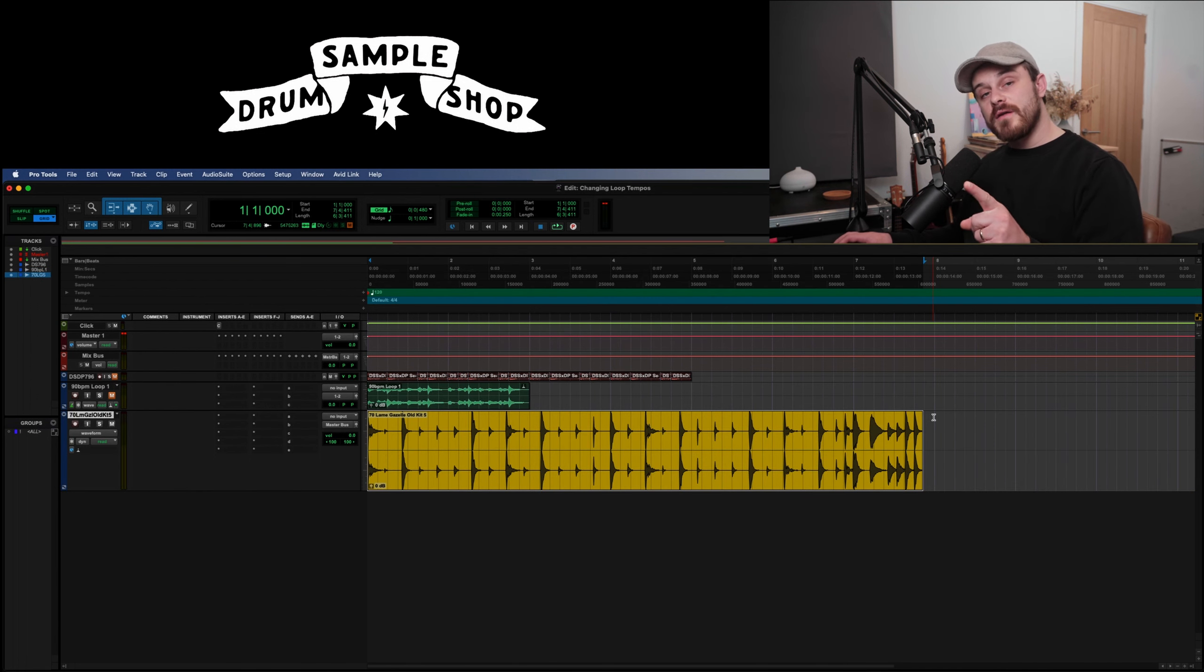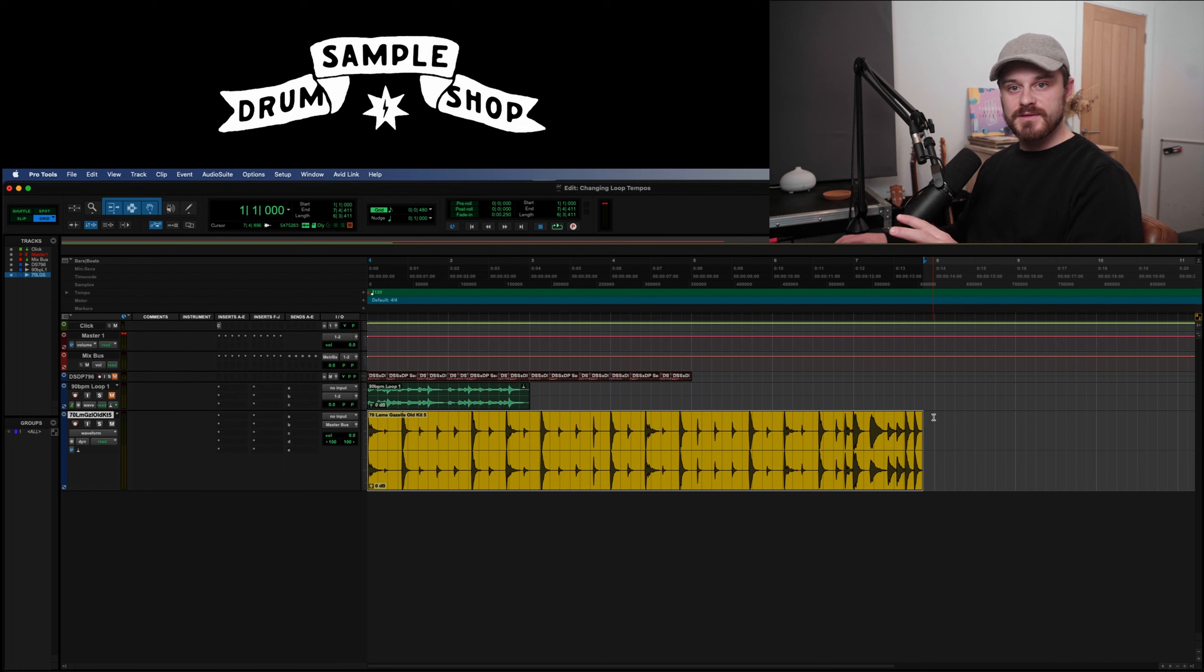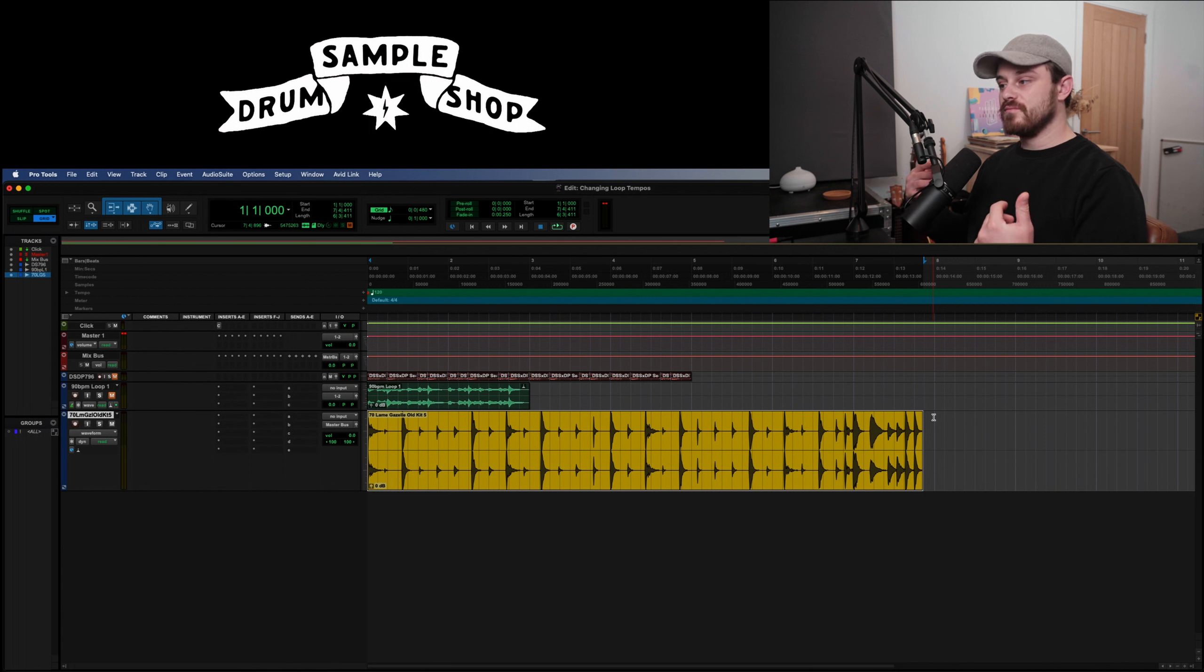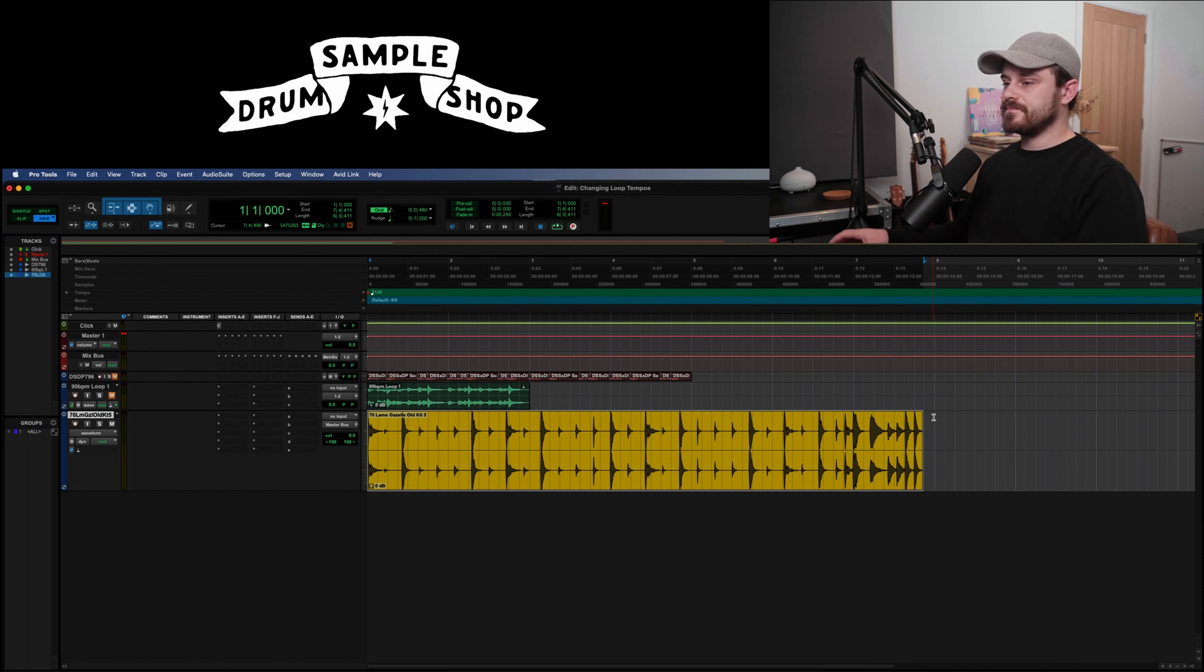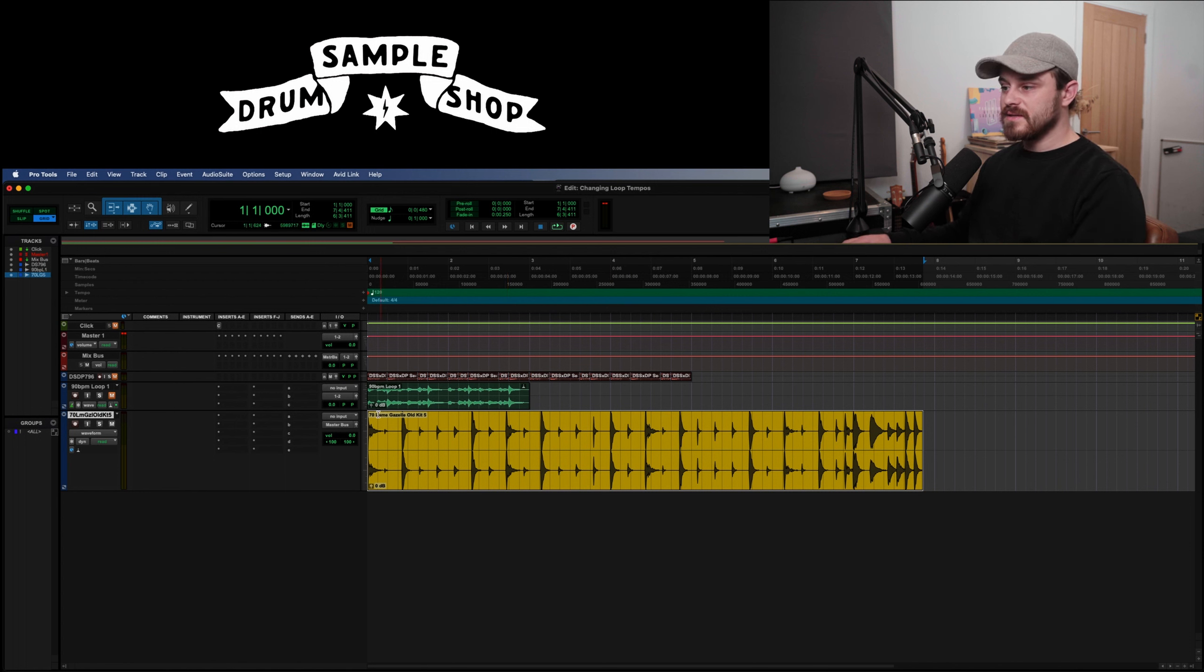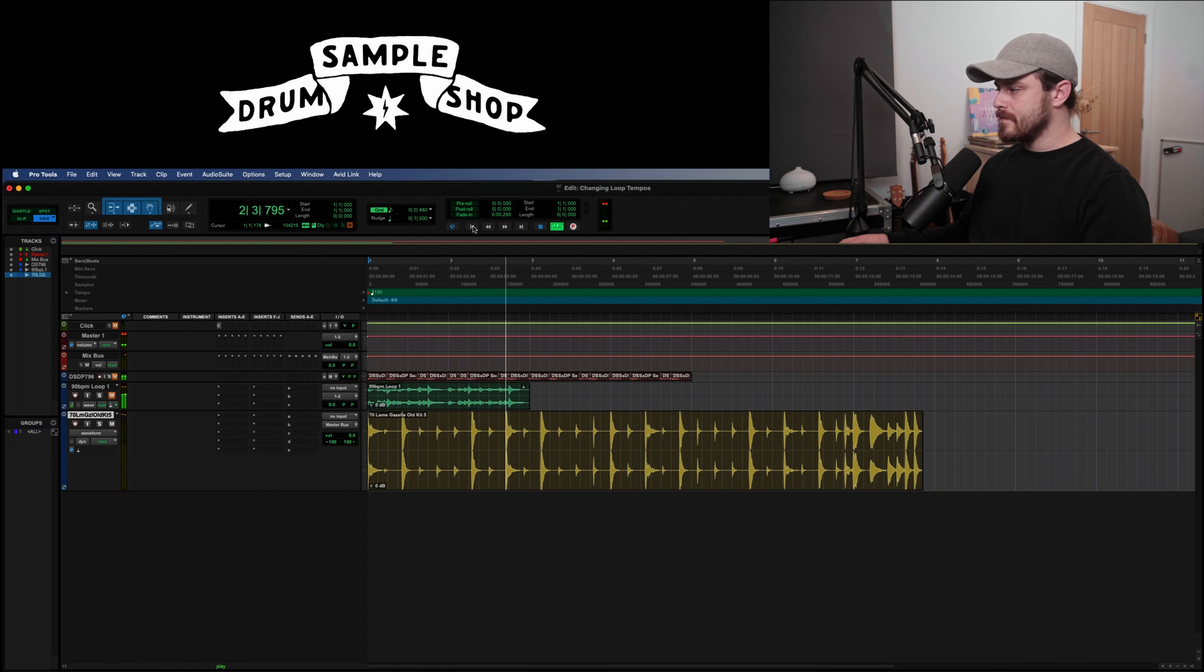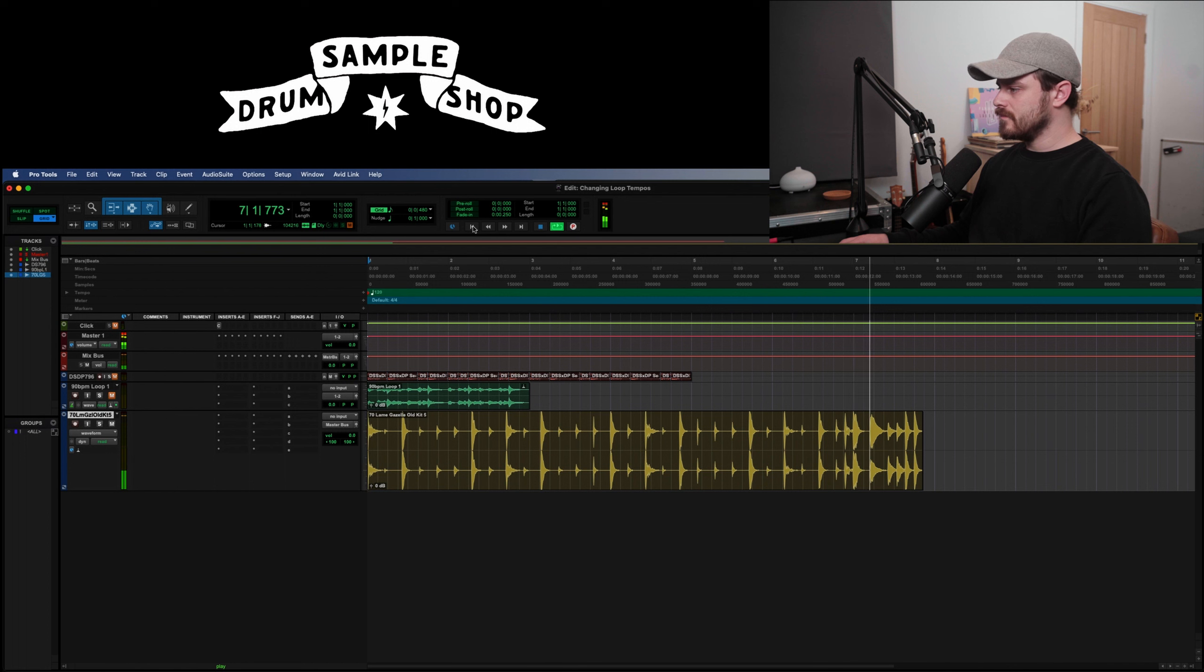Okay, now we're going to look at our third and final method of tempo correction. Now this method is actually just as easy as the elastic audio, but some people say they find some better results with it, maybe at the extremes where you might be making a particularly slow loop or clip a lot faster or something that's a lot faster making it a lot slower. So what we're going to do is we've got this lame gazelle loop from the Indiana tones pack. It's at 70 beats per minute. And this is how it sounds on its own. Nice, nice and laid back.